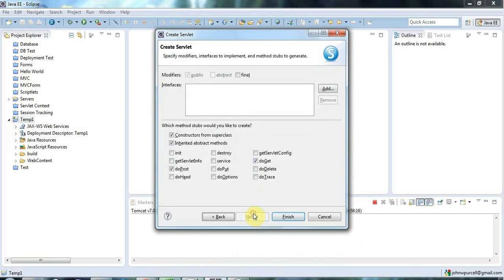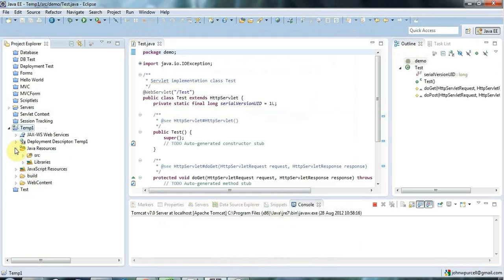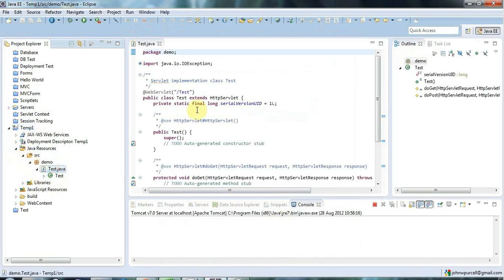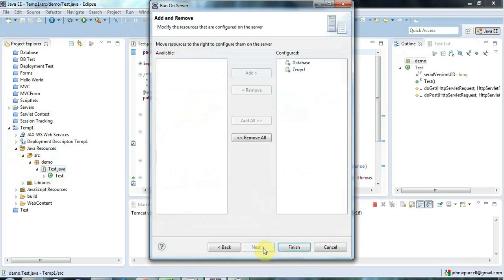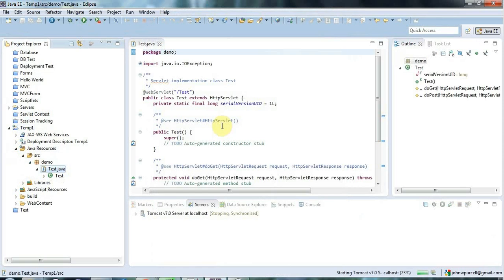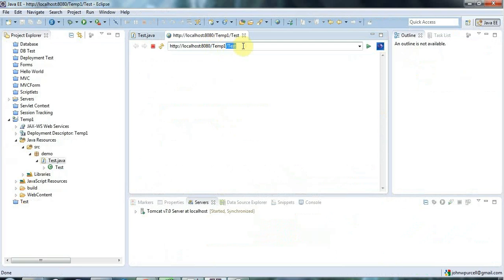My servlet will be in Java Resources in the demo package. When you run this servlet, there's going to be a URL that maps to it. Here I am running the servlet at the URL '/temp1', and we call this bit of the URL the context root, followed by slash and the servlet name — that's the URL by which I can access the servlet.